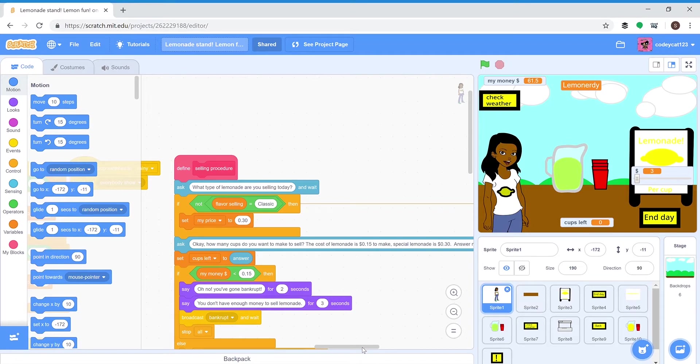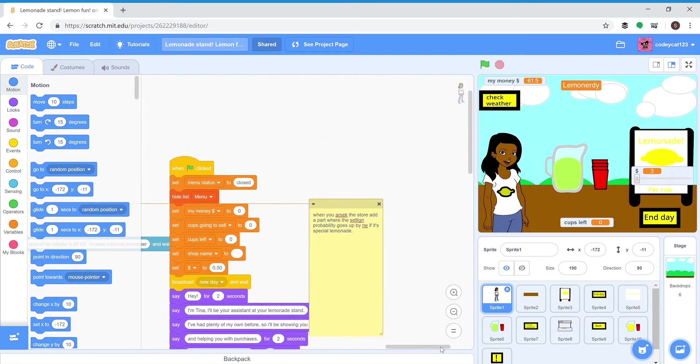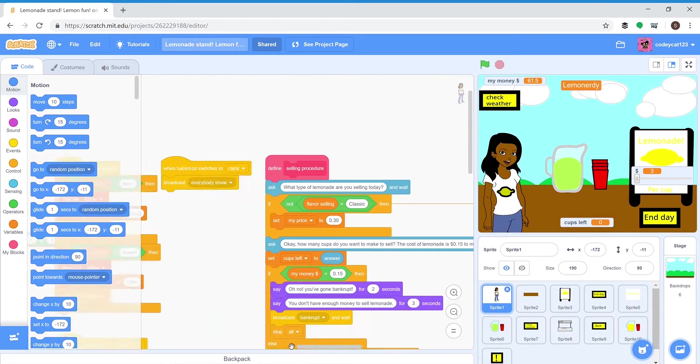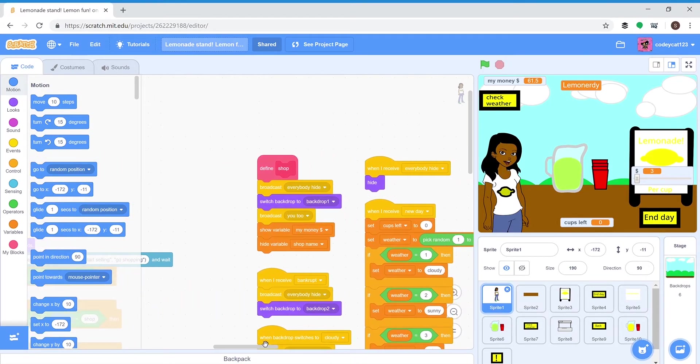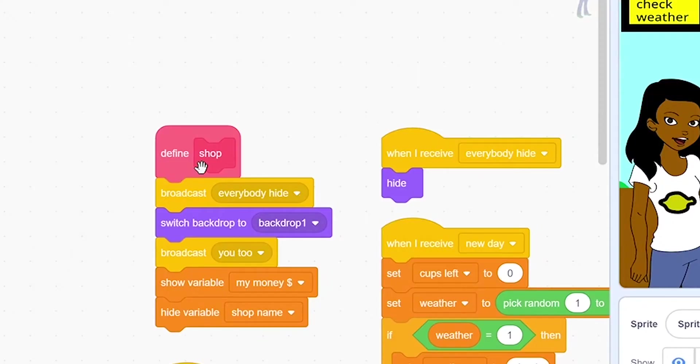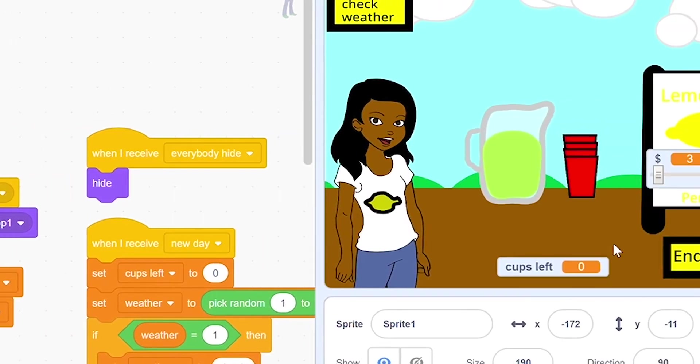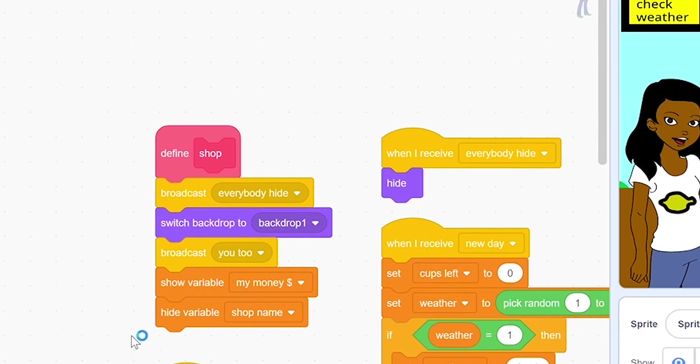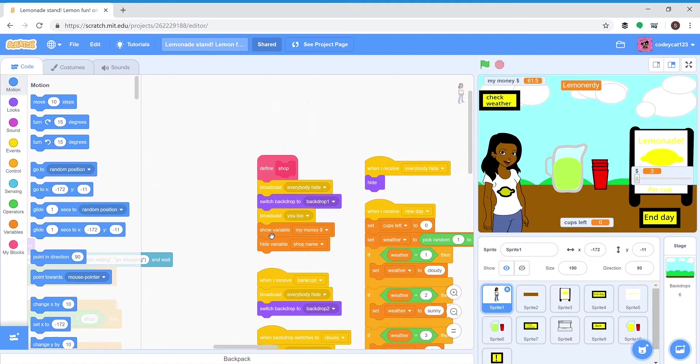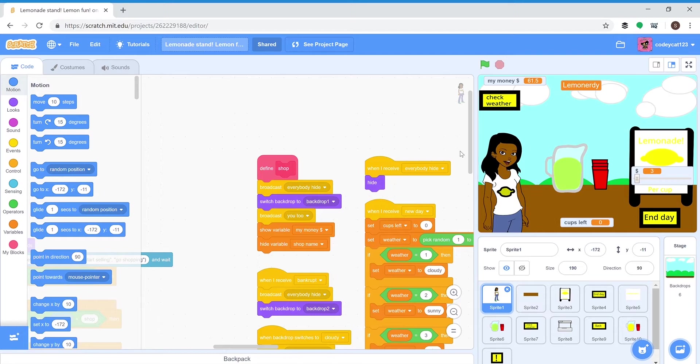The shop just takes you to the shop. It switches the backdrop to the shop, tells all of these things to hide because you don't want those to be showing up in the shop, and it shows your money and hides the variable that's your shop name.